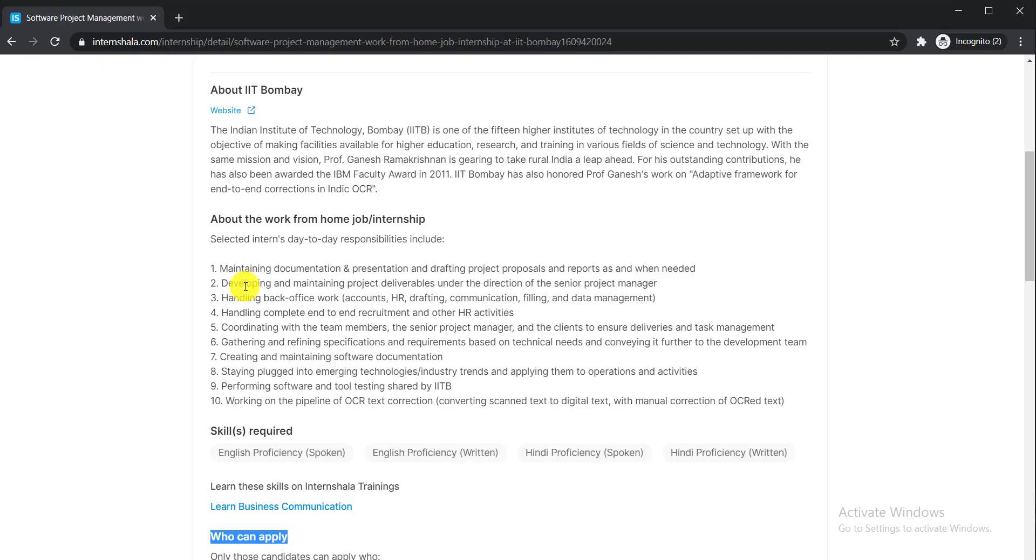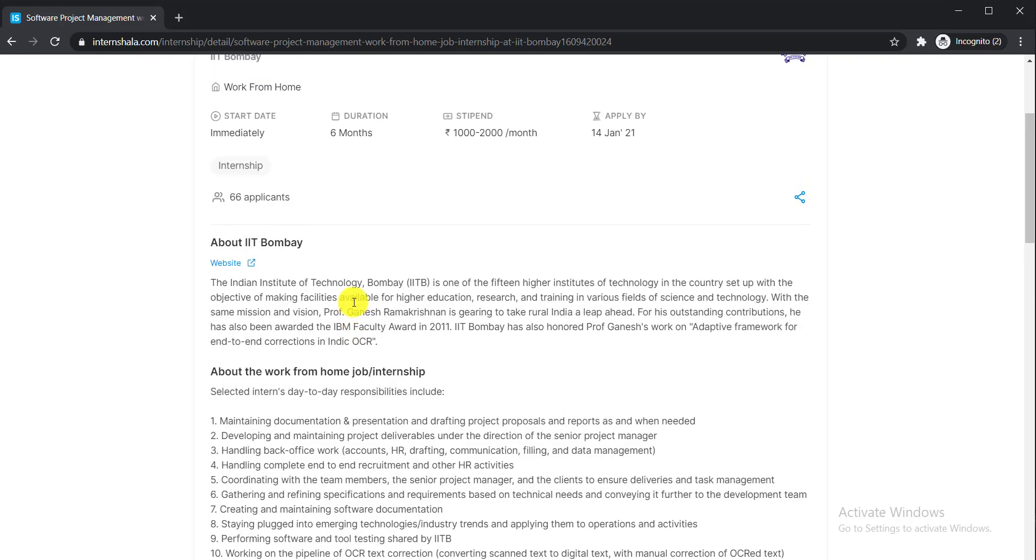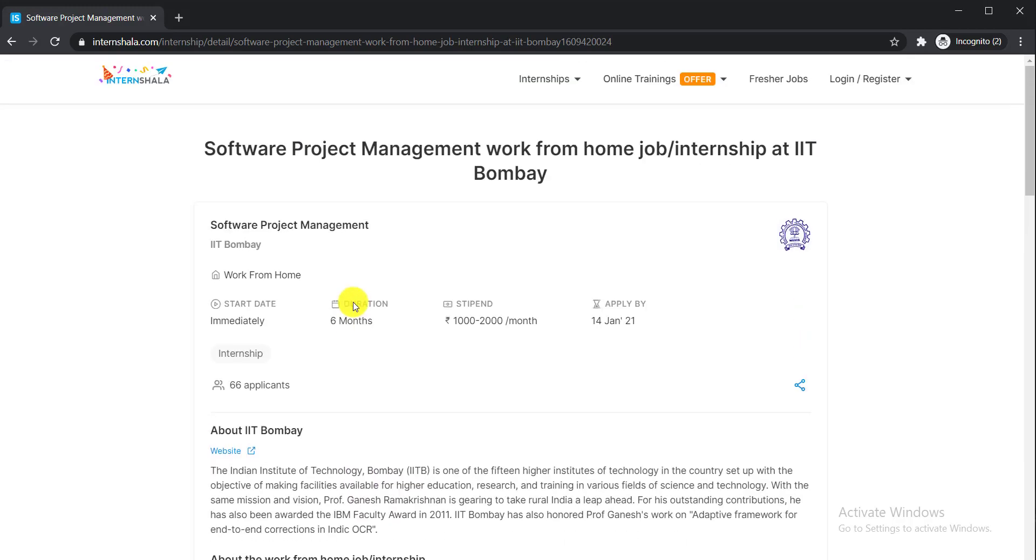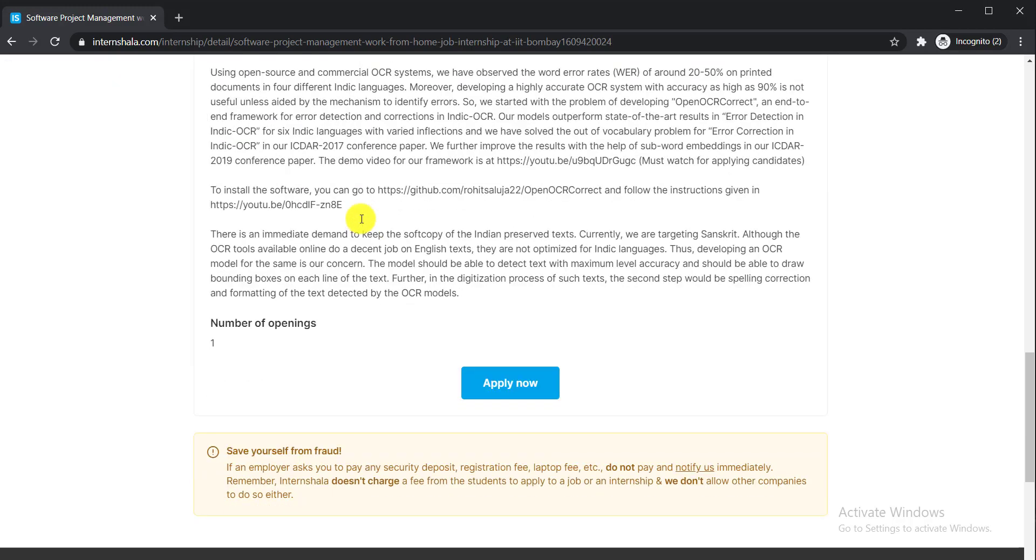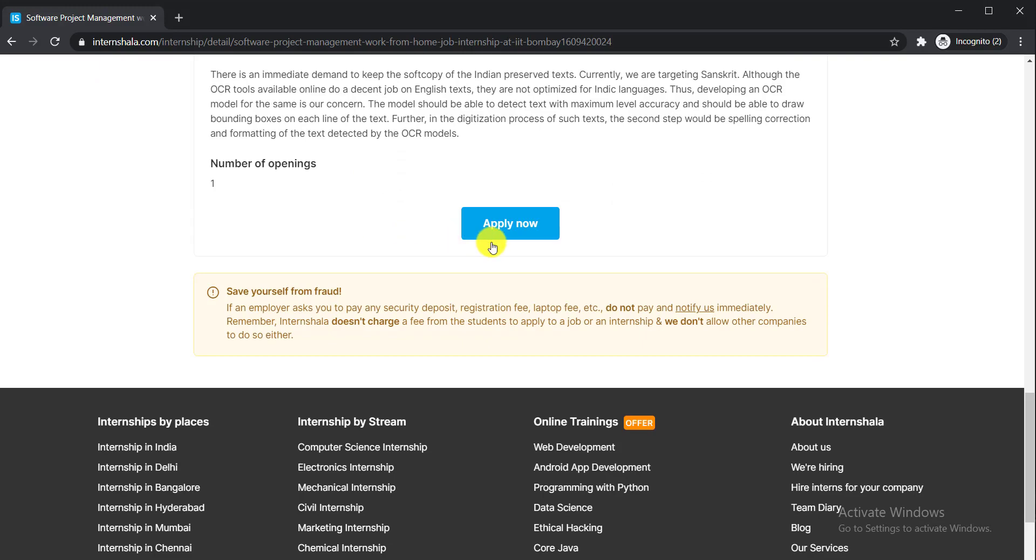Gathering and refining specifications, creating and maintaining software documentation. To apply for this internship, simply click the Apply Now button.